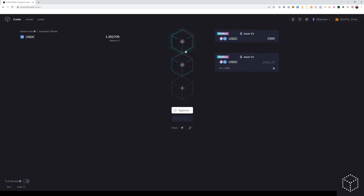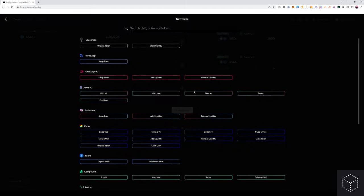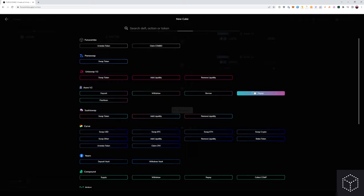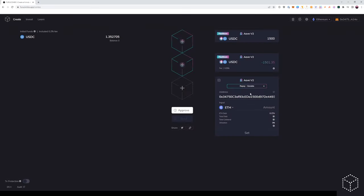From here we see you have two cubes. We're borrowing $1500 and we have to pay back 1500 and $1.35 at the end of the transaction. So now we can add our repay cube to repay our transaction using our flash loan.